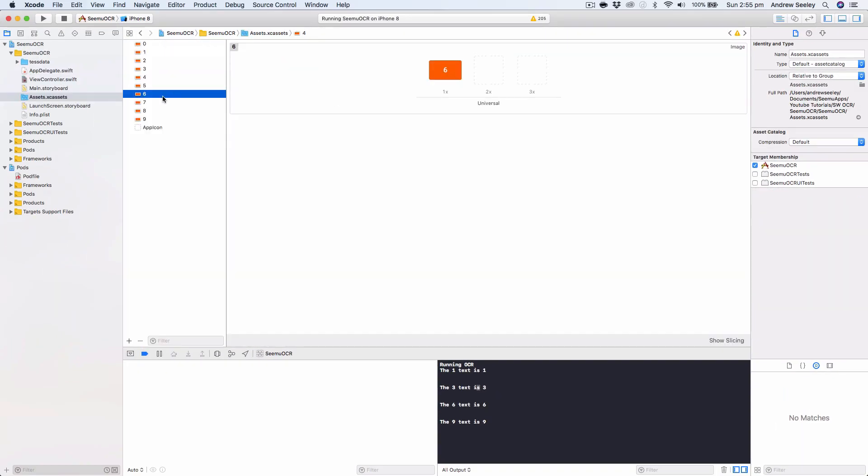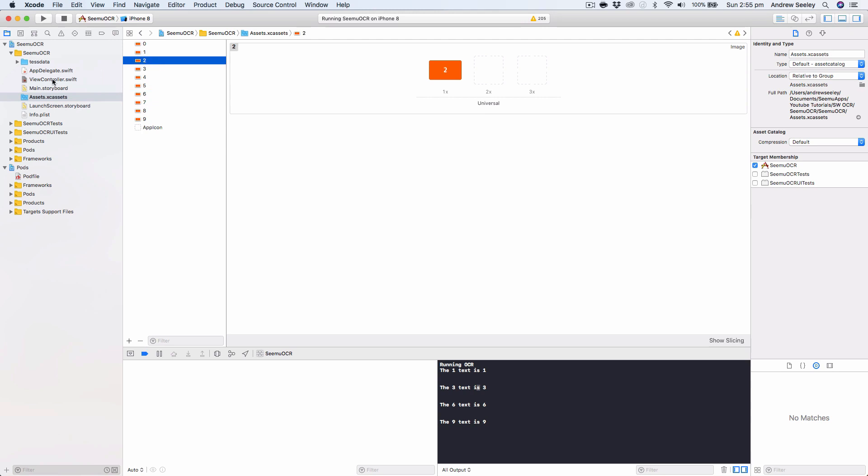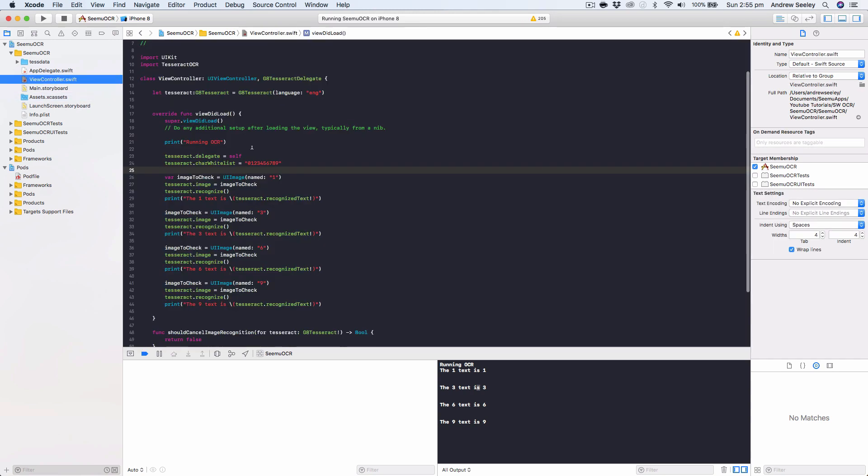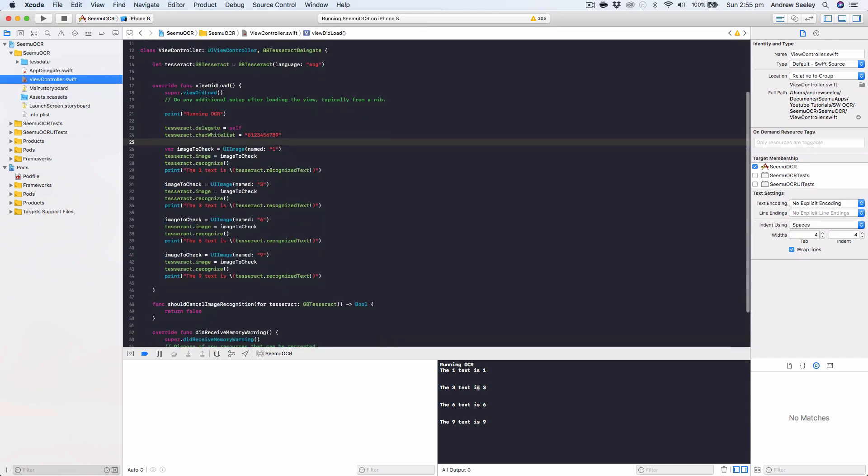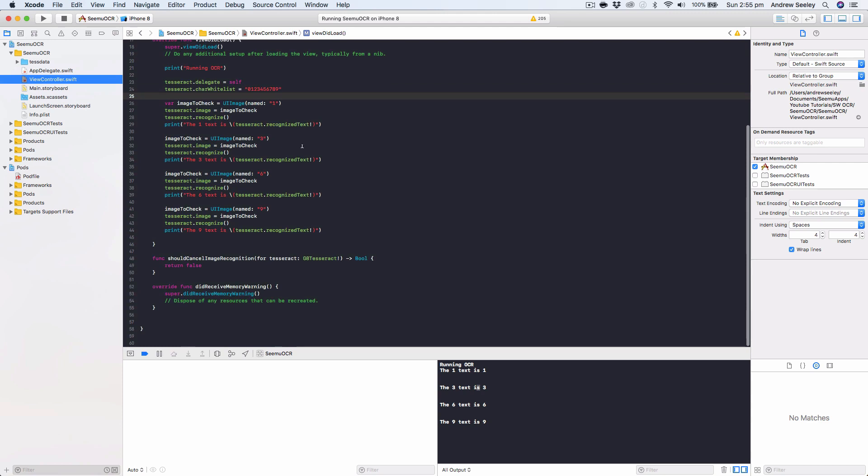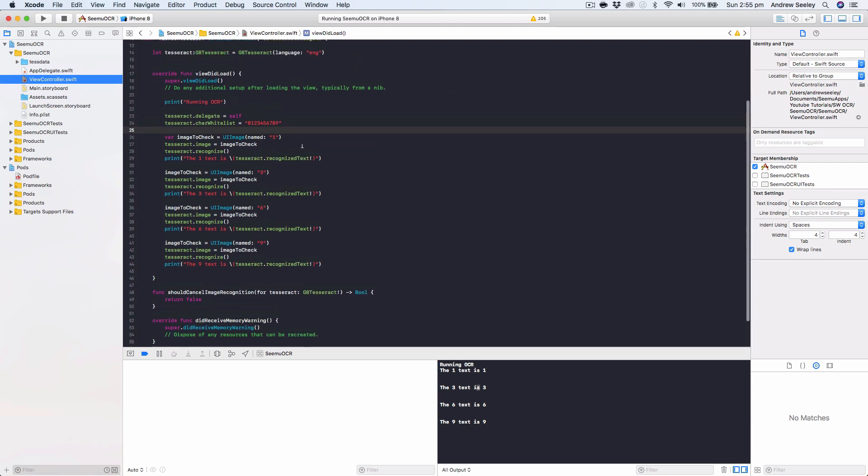And you can do this with any sort of images and any sort of text. So it doesn't have to be numbers, it can be letters, it can be a sentence, it can be a paragraph, and so on. So you can download the source code for this tutorial below. And don't forget to subscribe and like if you'd like to see more tutorials. Until next time guys.